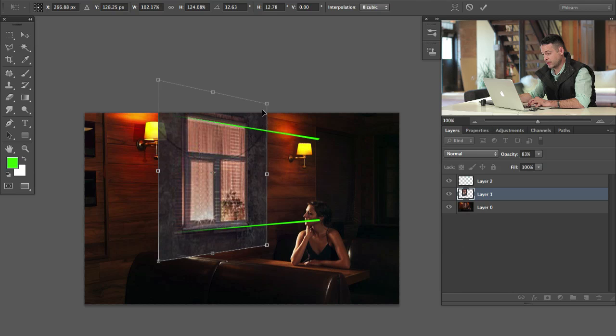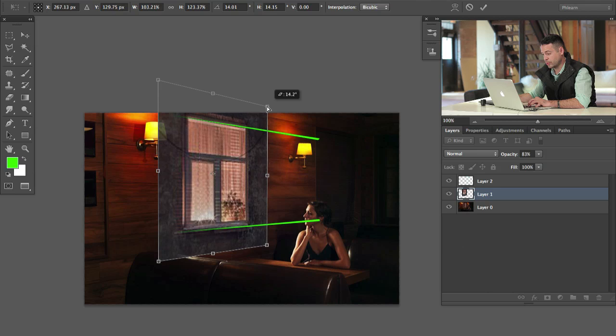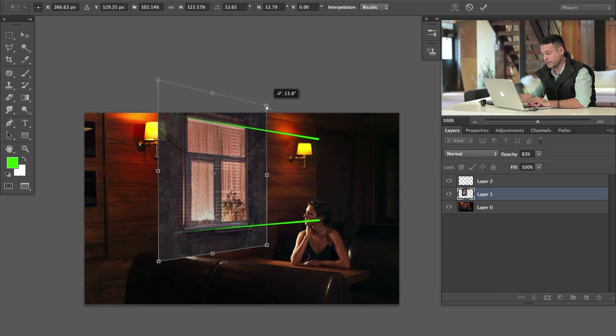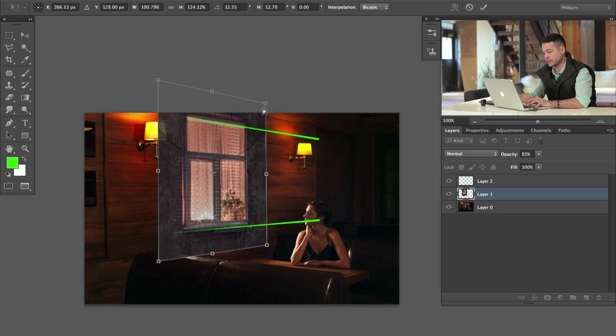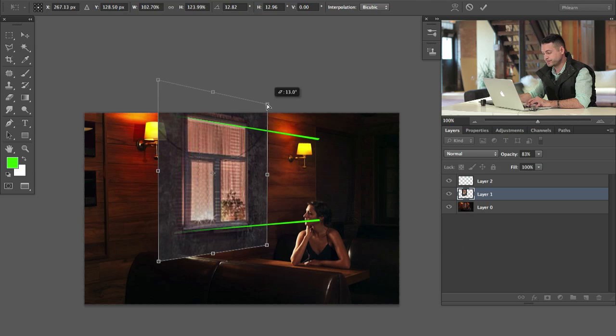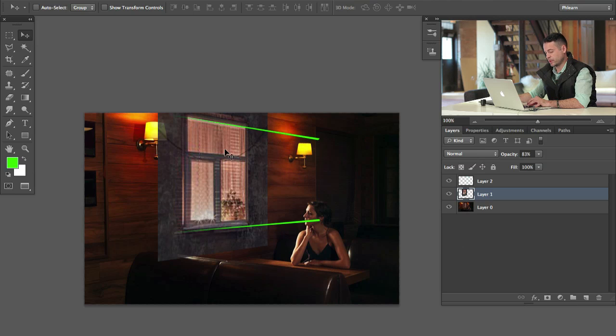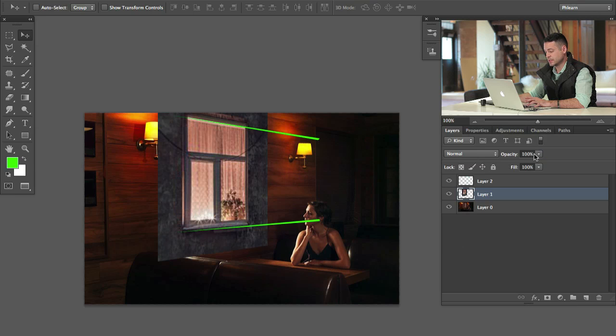There we go. So holding down, again, the control or the command key, we're able to just warp this around. And then, instead of looking straight at it, the window is actually following the perspective of the room, which is perfect. There we go. Let's hit enter, and that's our window. So the before was just straight on, and now the after is in the same perspective. So that's taken care of.